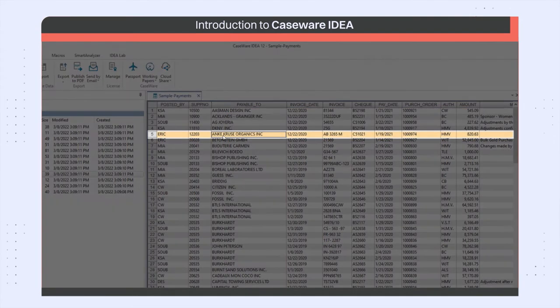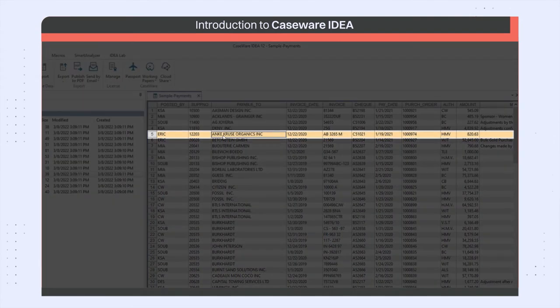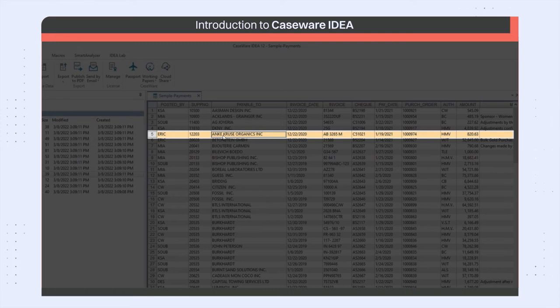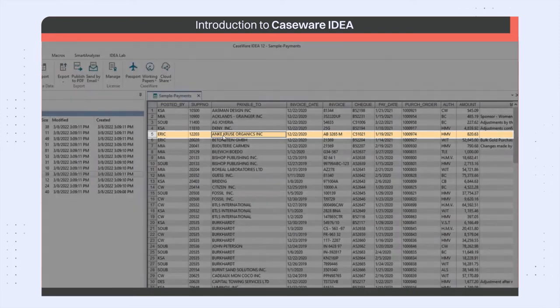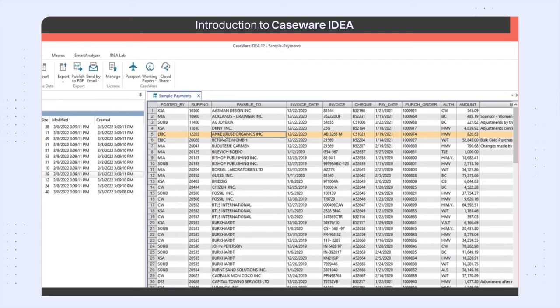If you select a cell and try to type, you will see that you cannot change the data. This ensures data integrity and helps mitigate the risk of accidentally changing or deleting data.